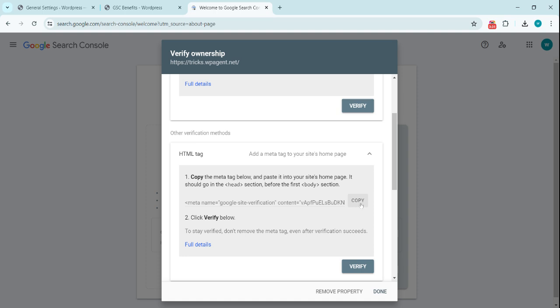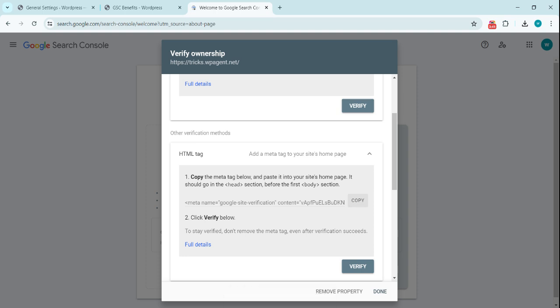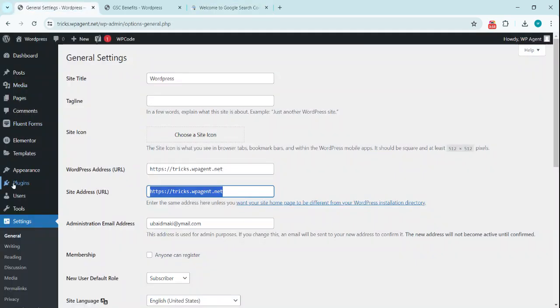Now we copy this. If you are not a developer and don't know how to add this code on your website, you need to copy this and just send it to your developer. Once the developer adds this to your WordPress website, then you can click on this verify button and go into the dashboard of the Google Search Console. Because I have to show you the whole process, I copy this and go back to my website.